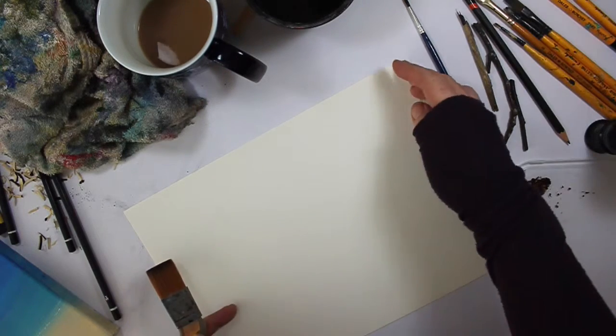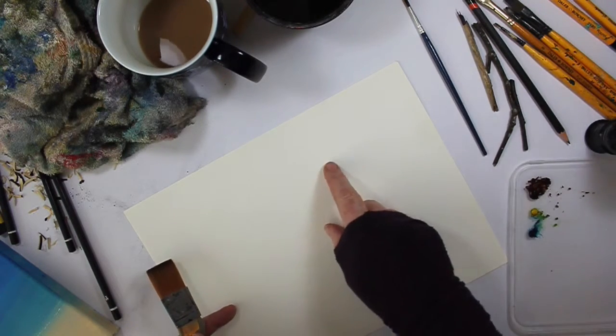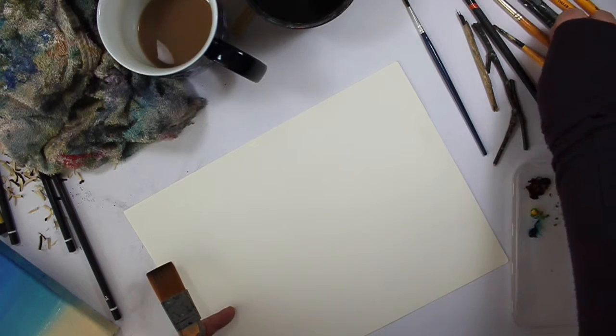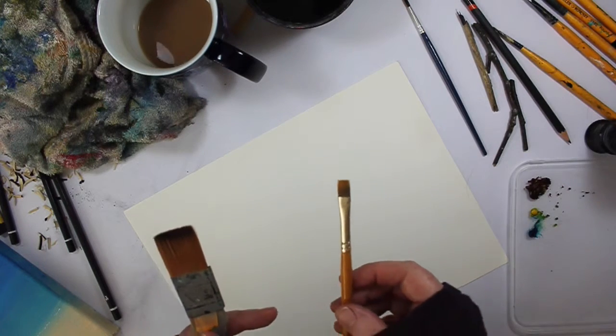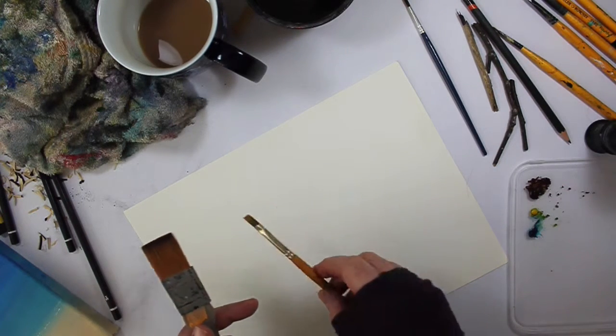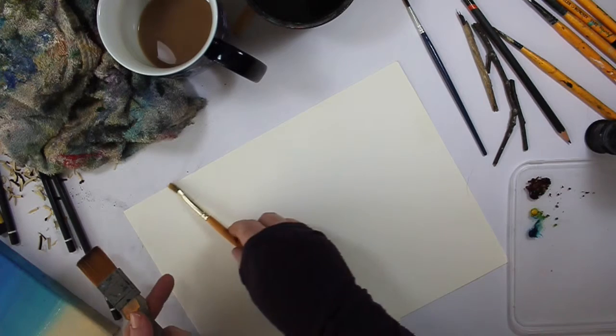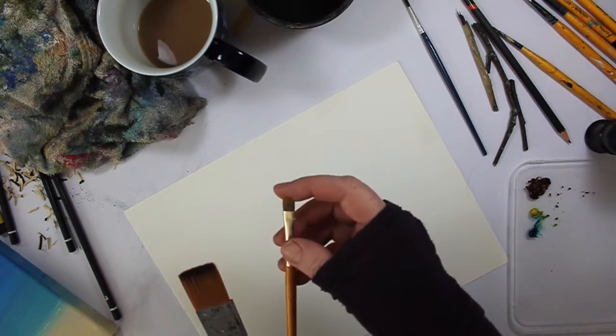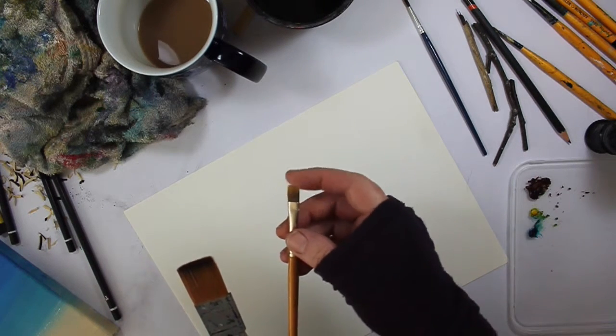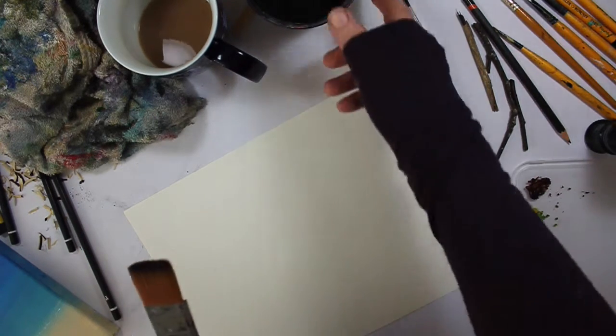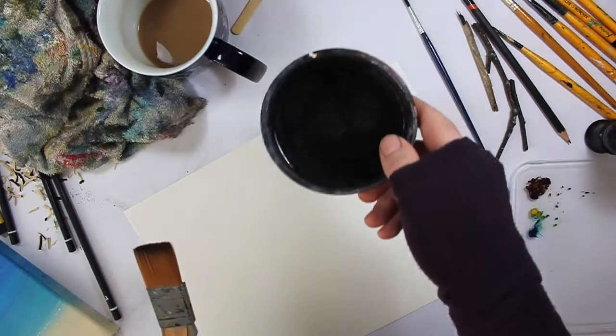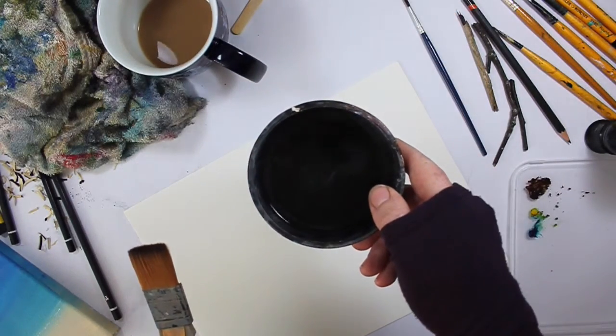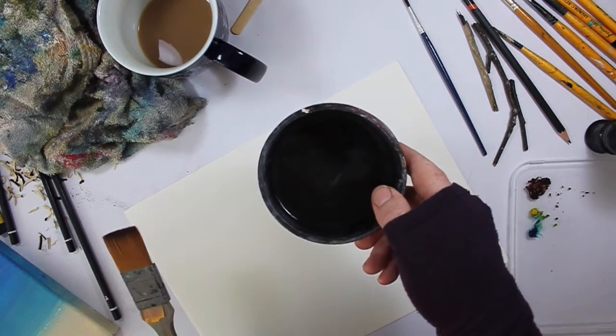Depending on how big the wash area is going to be depends on how big a brush you need to use. So if you're only doing it in a really tiny area, you might want to use a really tiny brush. You also need lots of water. This is a really, really wet process.